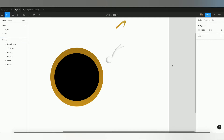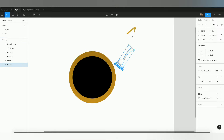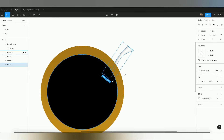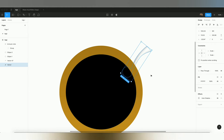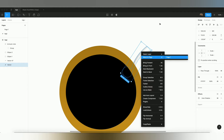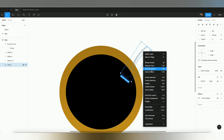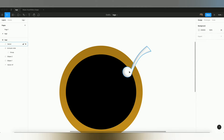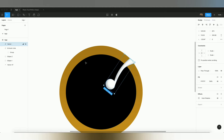The icon is showing from behind the circle, but we want to bring it to the front. Select the icon, and you'll see the 'Bring Forward' or 'Bring to Front' option. Click that and now the icon is on top of the circle.